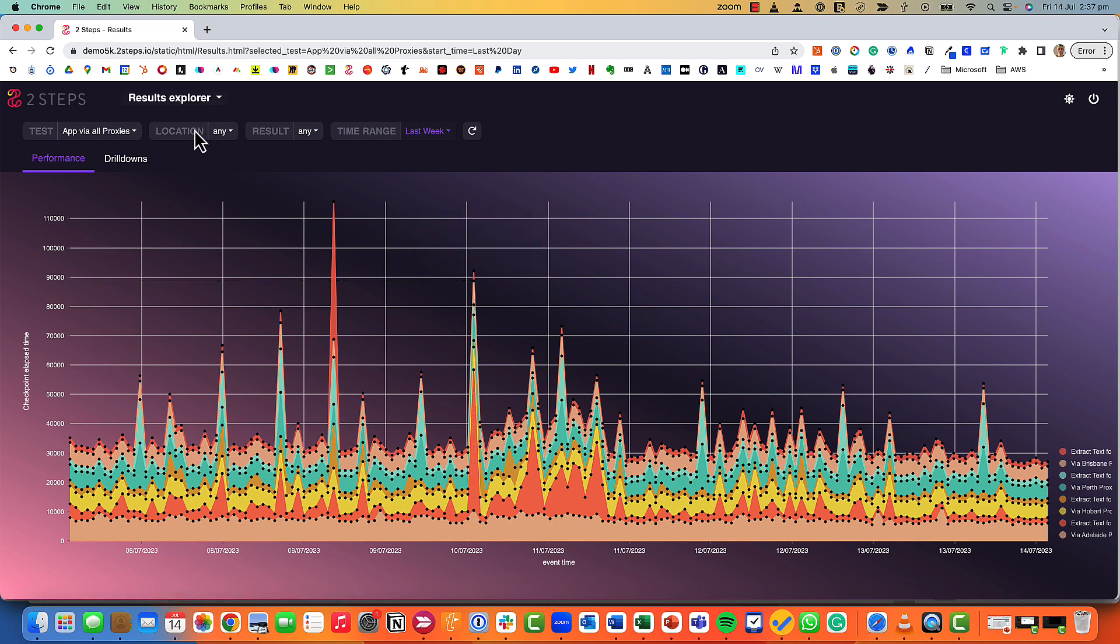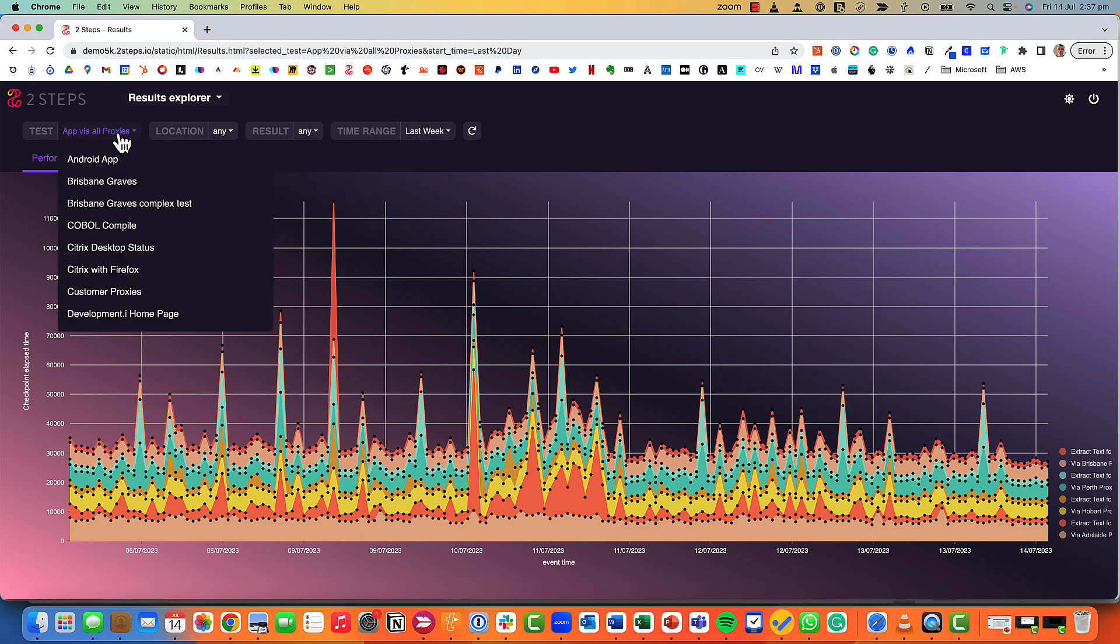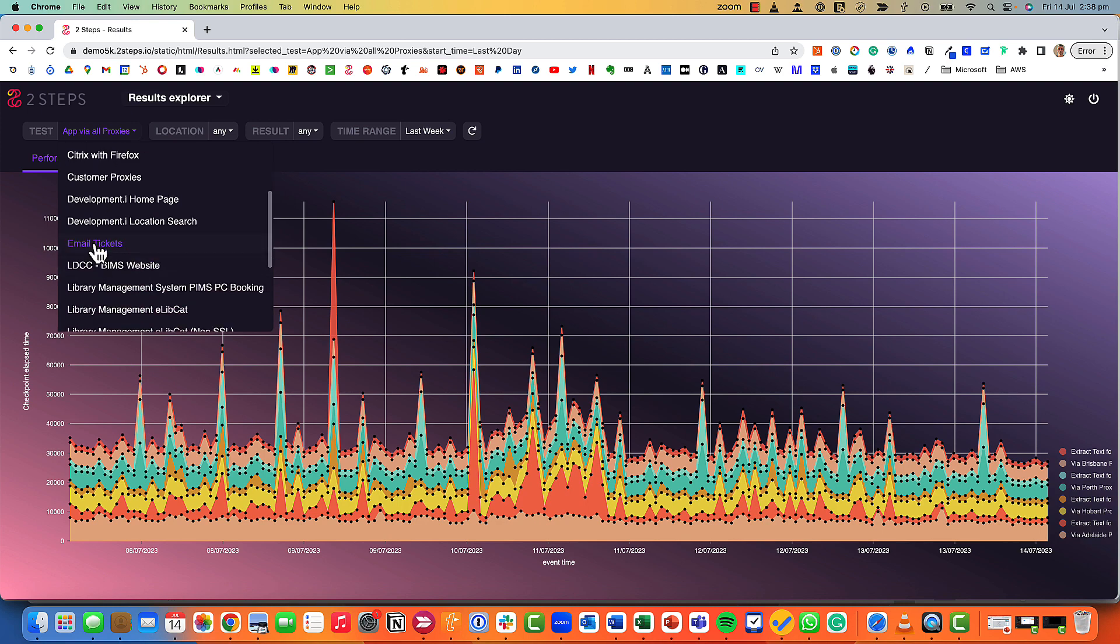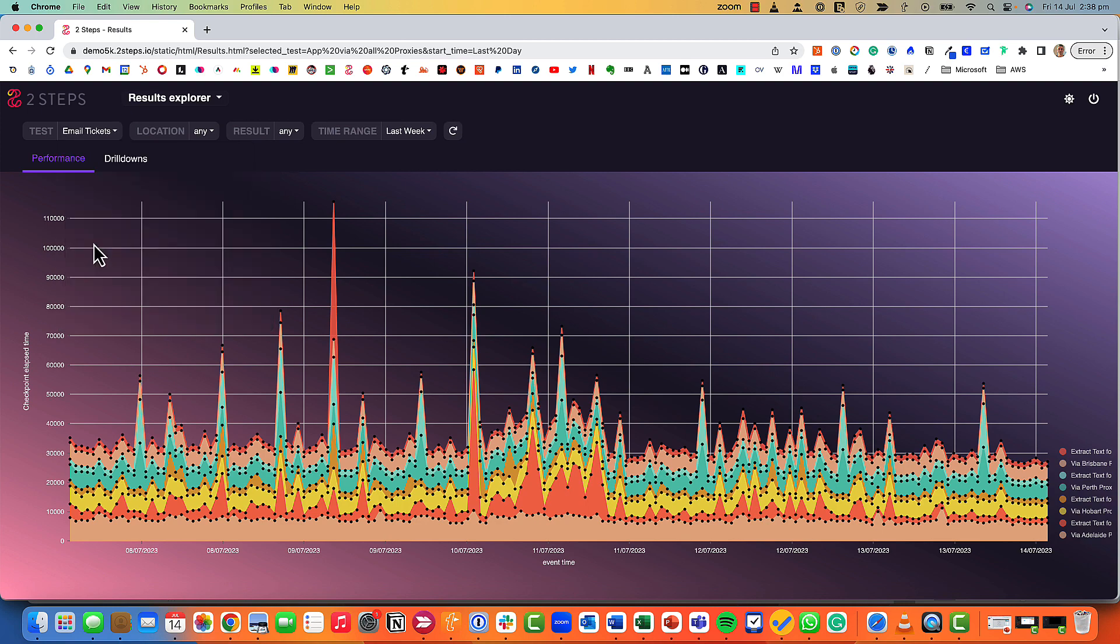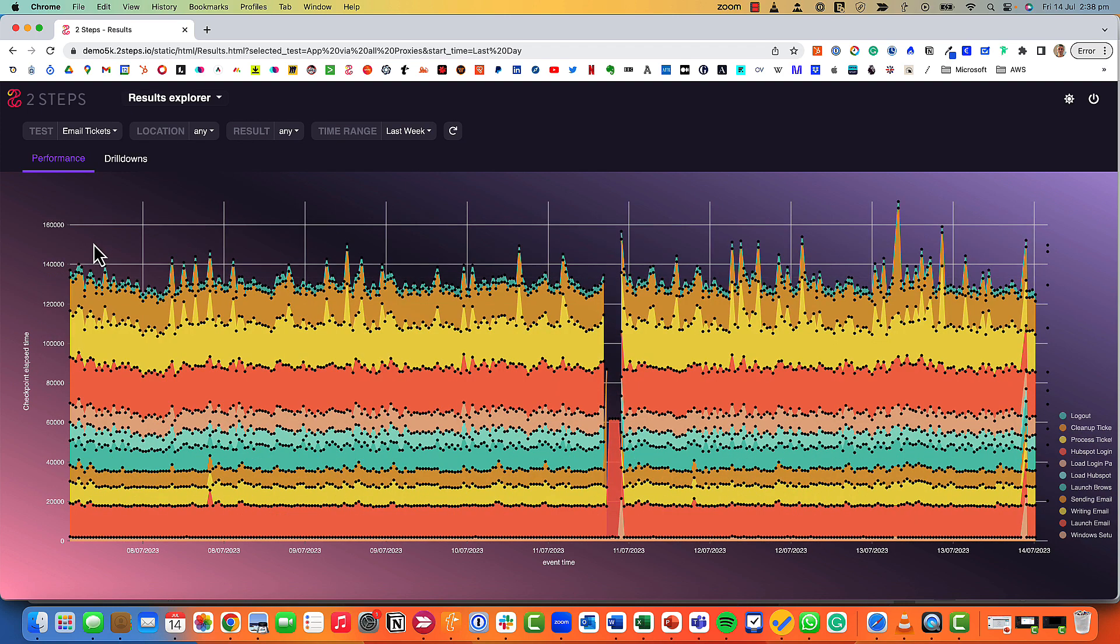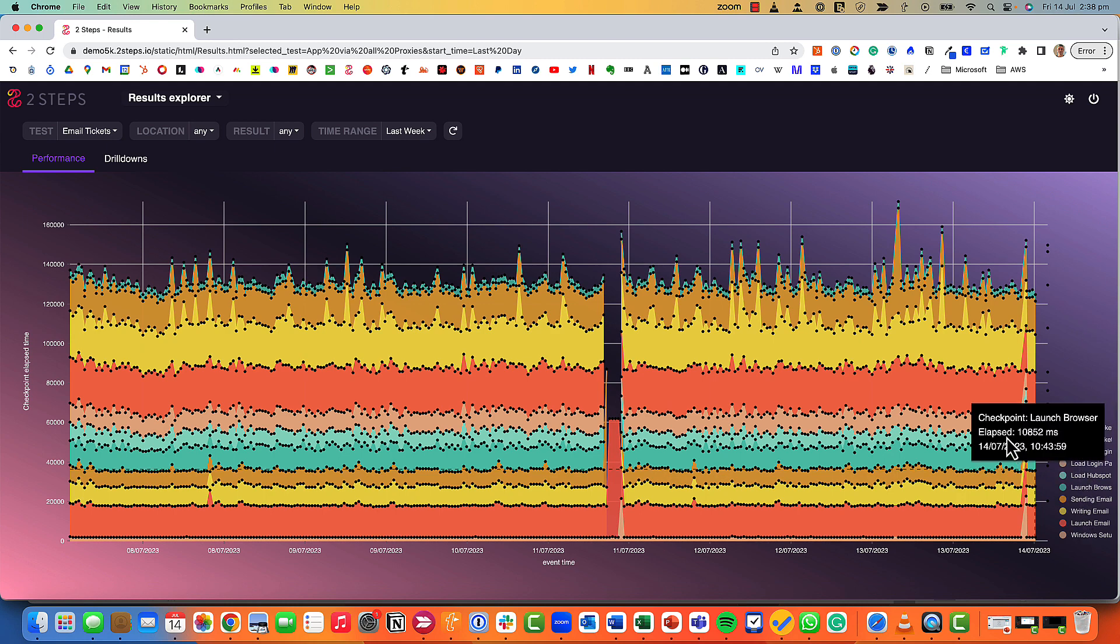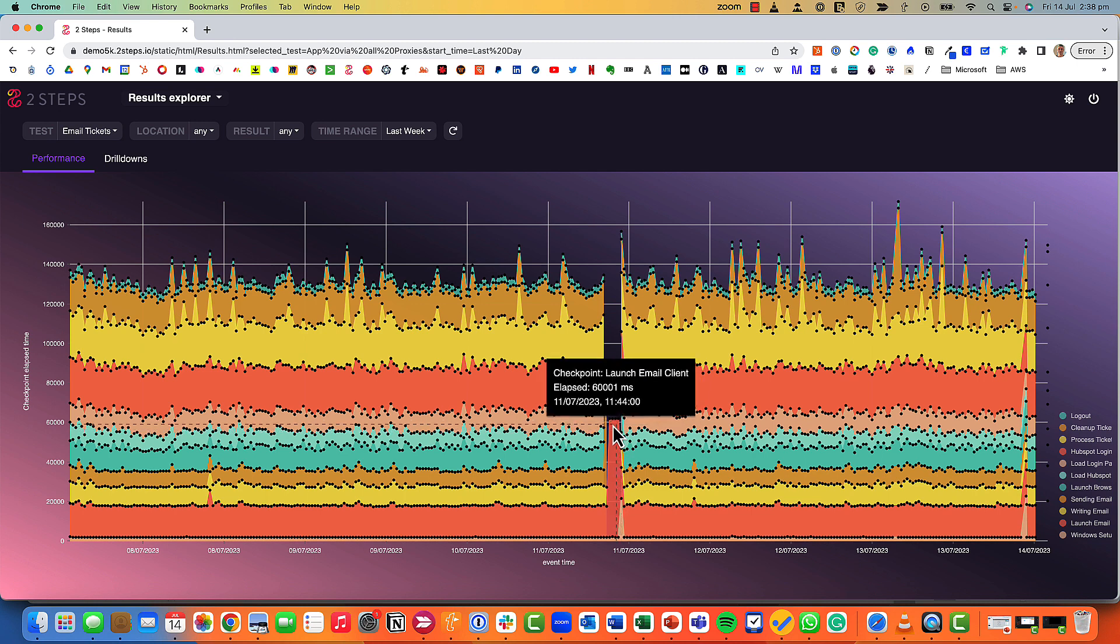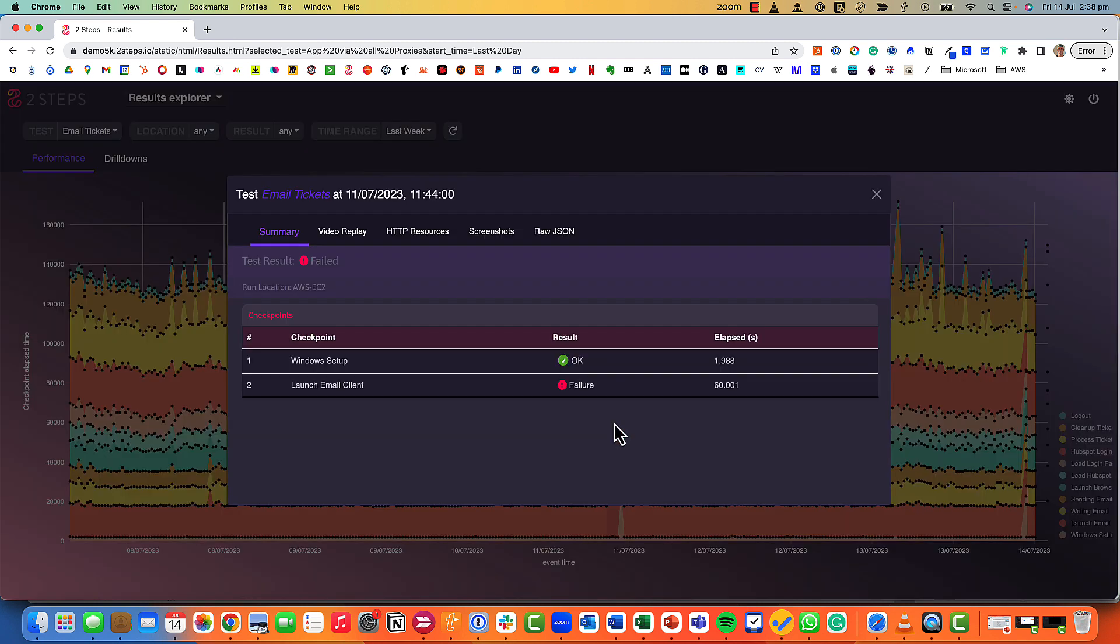We can have a look at results across different locations, look at results that are just okay and ones that have failed. We might even want to look at a completely different test. Let's have a look at email tickets. This one's a bit more complicated, it's got a number of more checkpoints and you can see we've run into some problems here with the test.